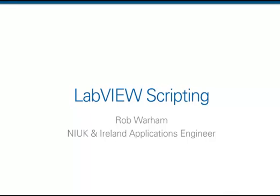Hi, and welcome to this webcast on LabVIEW scripting. My name's Rob Wareham, and I'm an applications engineer for National Instruments, UK and Ireland.